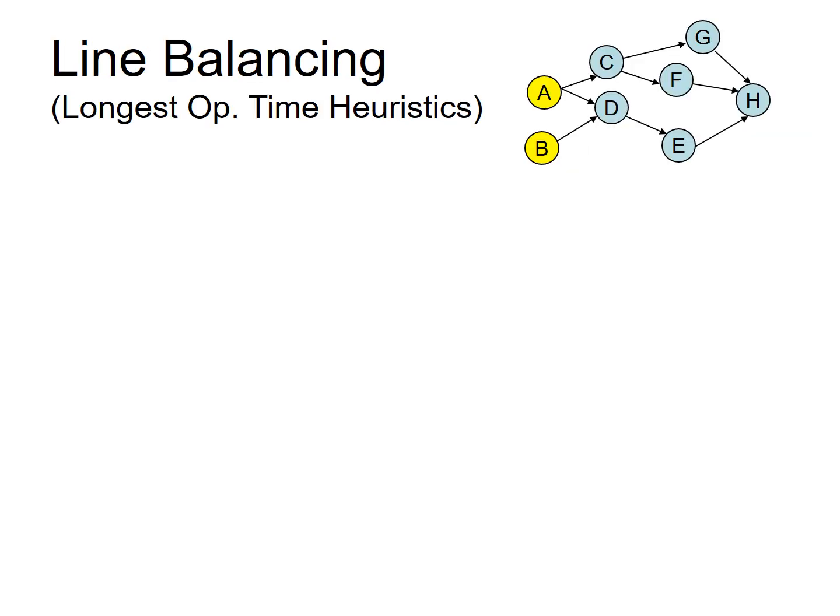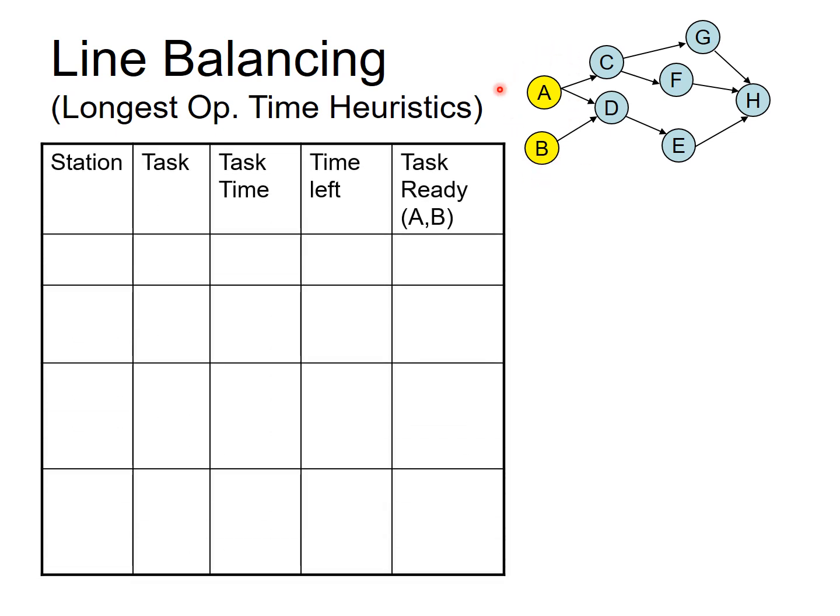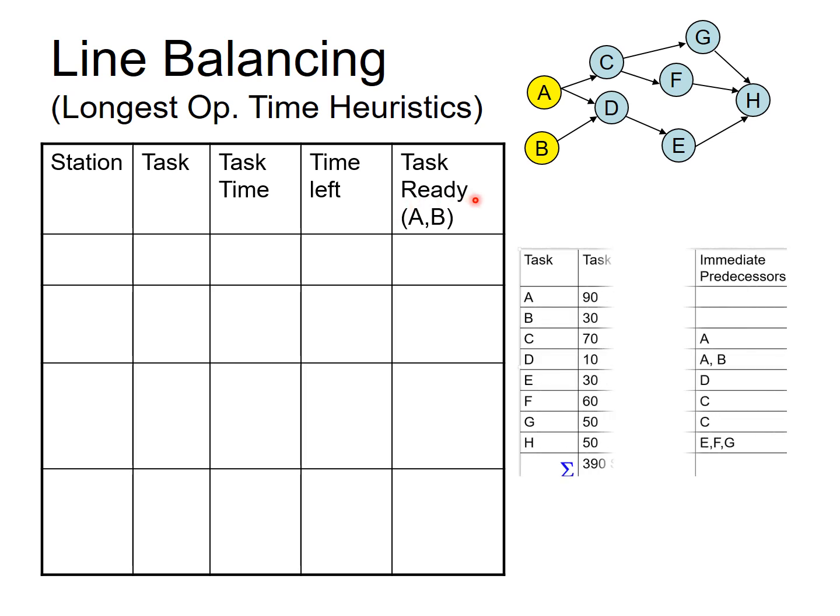So, let's begin with the line balancing. And we are using longest operation time heuristic. If you recall, we have only 2 tasks which are ready to be allocated to begin with. So, here is a little table that will assist us in balancing the assembly line. You will notice you have only task A and B which are ready. And since we are using longest operation time, we will look at which one takes the longest time. 90 seconds, 30 seconds. So, A takes the longest. We will allocate A first.